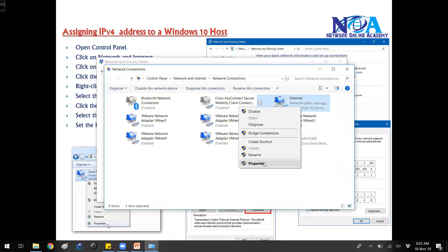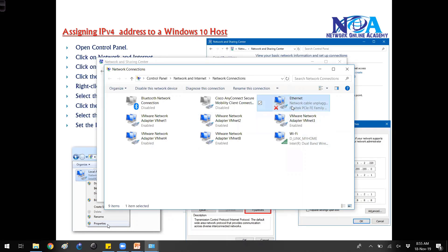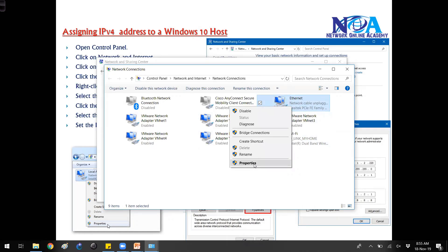Any of the other NICs, like this is my physical NIC card where I can connect an RJ45. So I'll go to this properties.